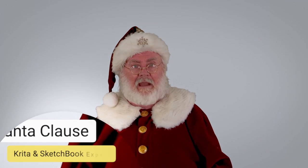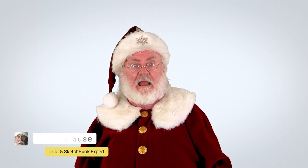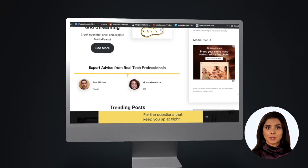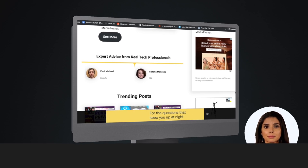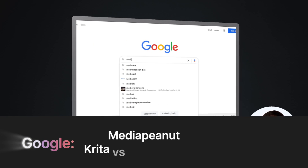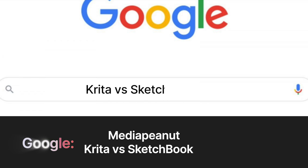For those of you that prefer shorter content, you can also see our hands-on comparison between Krita and Sketchbook by visiting our resource page. To find it, visit Google and type Media Peanut followed by Krita versus Sketchbook.